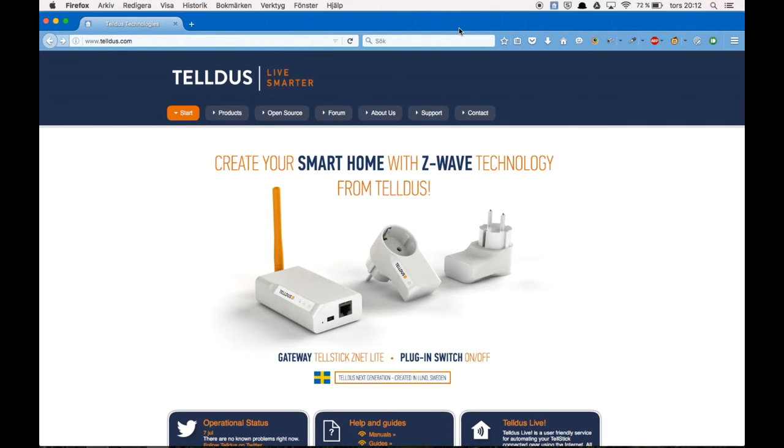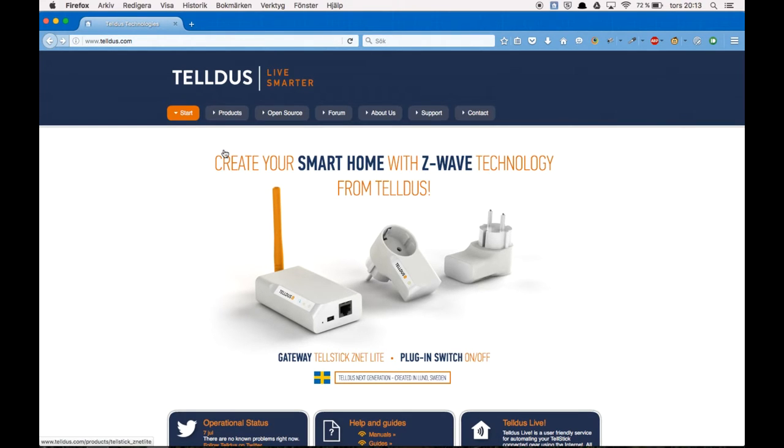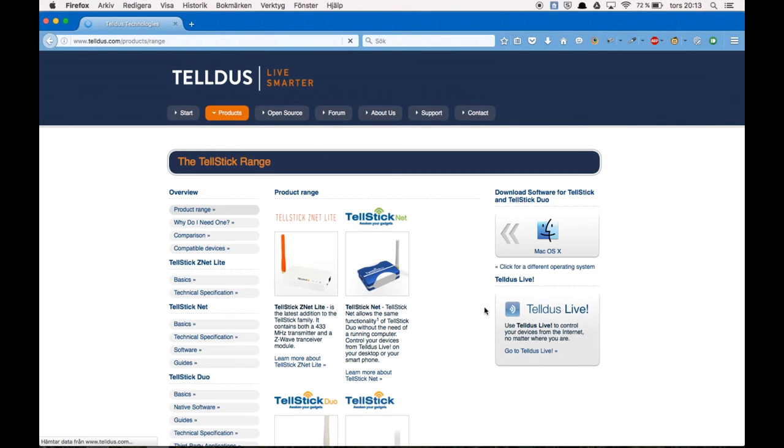So first off you need to download the TELUS Center software. You can do that by going to TELUS.com. The link will be in the description. And go to products. And download software for TELSTIC and TELSTIC DUO.